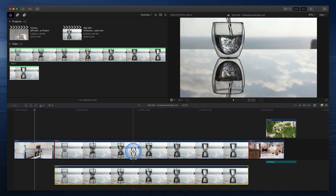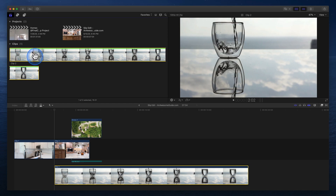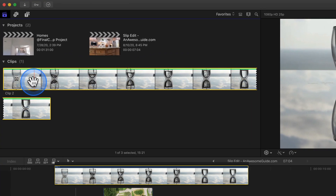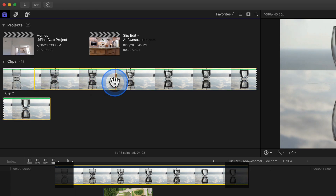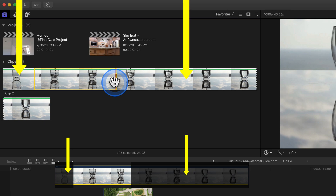Returning to the browser, let's select a portion of the clip where the water is being poured into the glass. To select the range, press I to set an in point, move the skimmer, and press O to set an out point. I mentioned media handles — the area before the in point and after the out point are media handles.